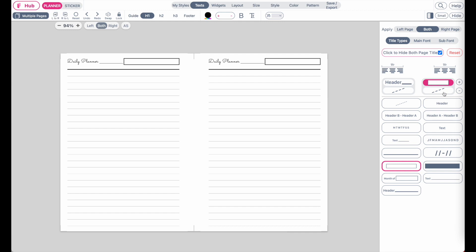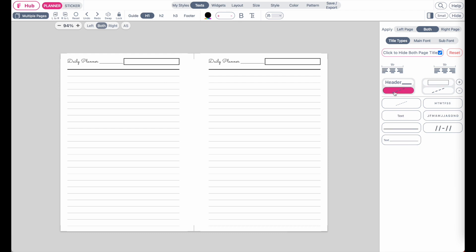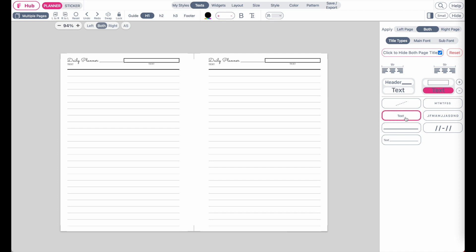And then below the main header, you can apply a subheader. So for example, here you can click on it and then maybe apply a text. And then on the other side, you can also apply a text as well, like this, or one that looks like this, or a normal, or just a line like this.